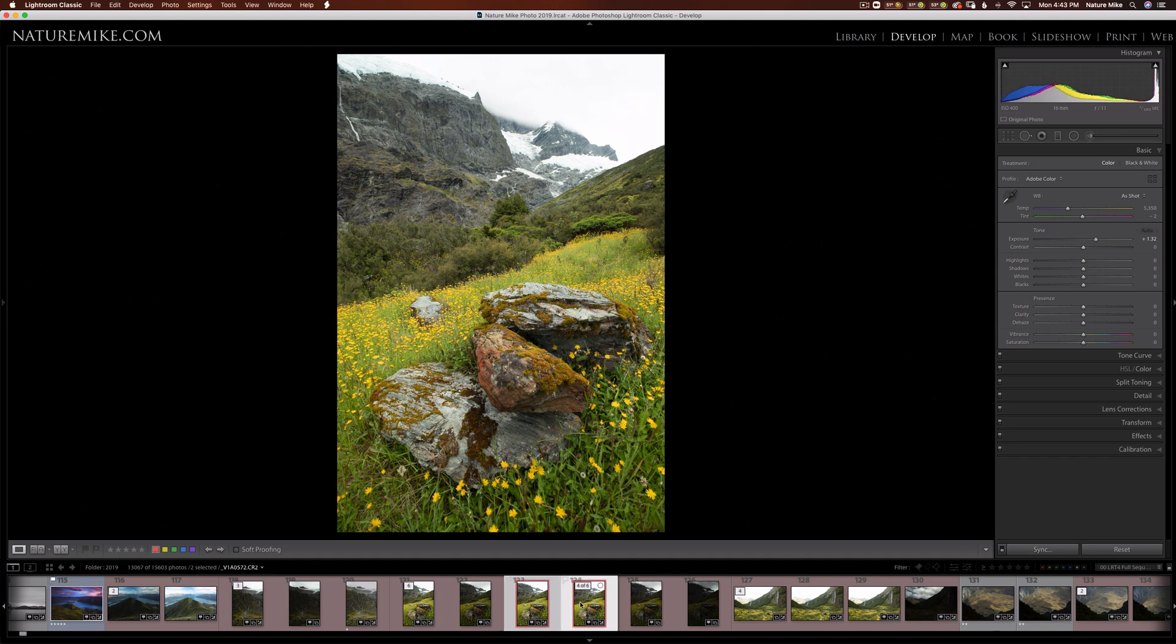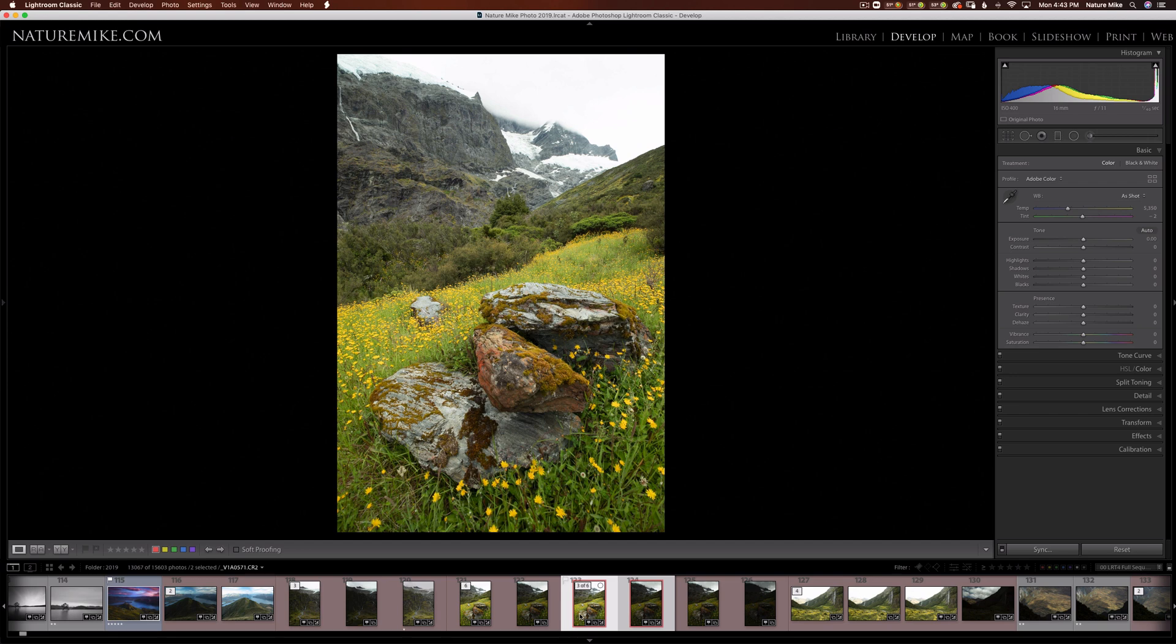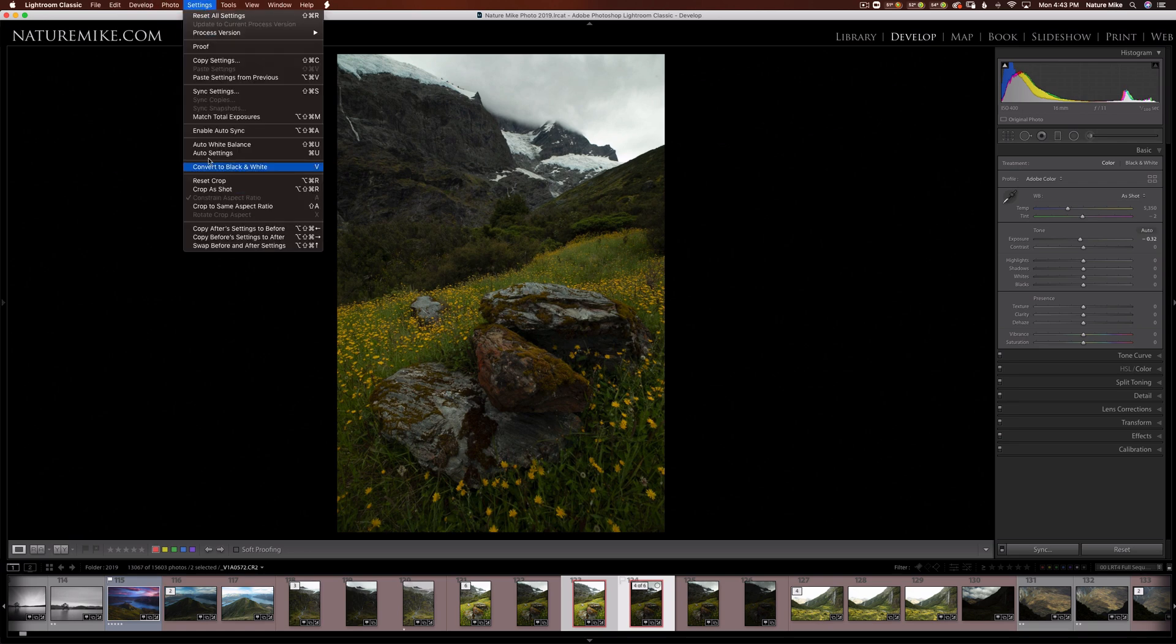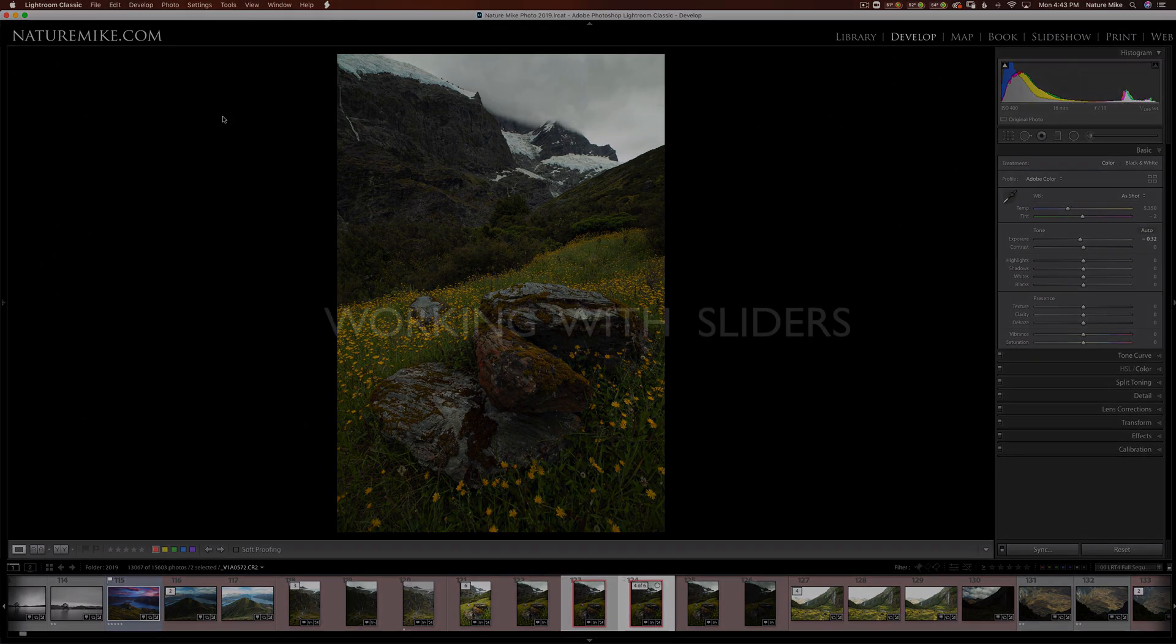I'm going to undo that. And if I wanted to make this bright image darker, all I have to do is click on the dark image, navigate back up to settings, and match total exposures. And now the bright one has become darker.